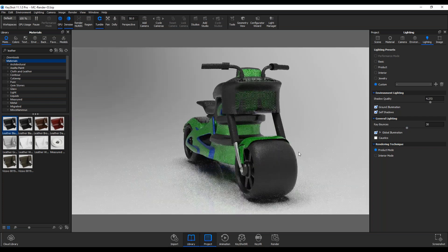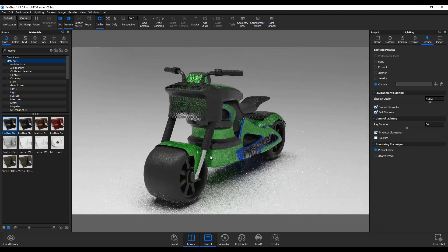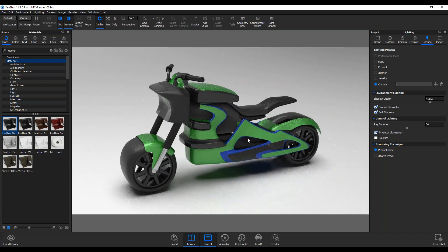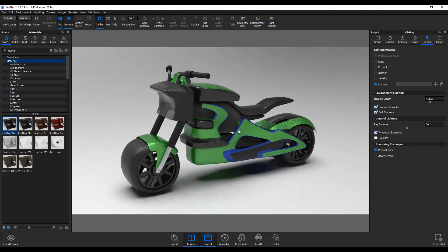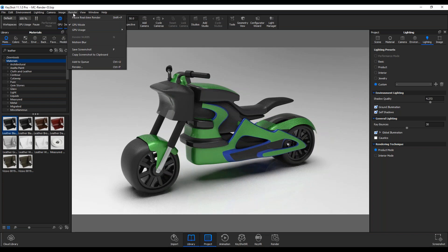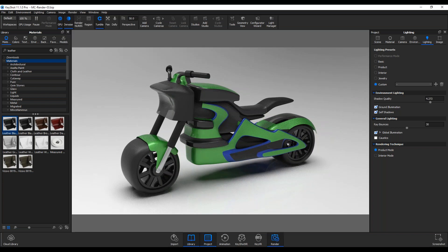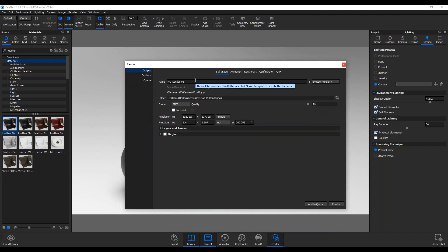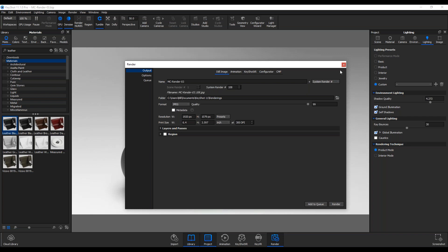Once you have all this here, it's pretty quick and easy to go in and change your colors. When you want to render, you go to Render and specify where you want to save, and what file format — whether it's a PNG, JPEG, TIFF, or a Photoshop file.